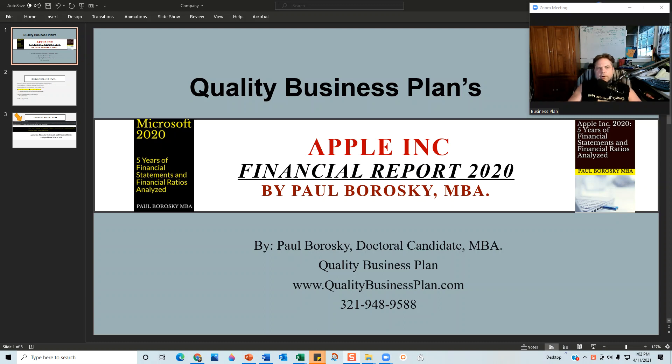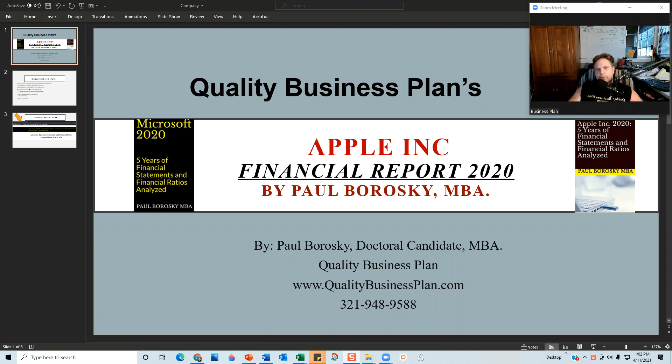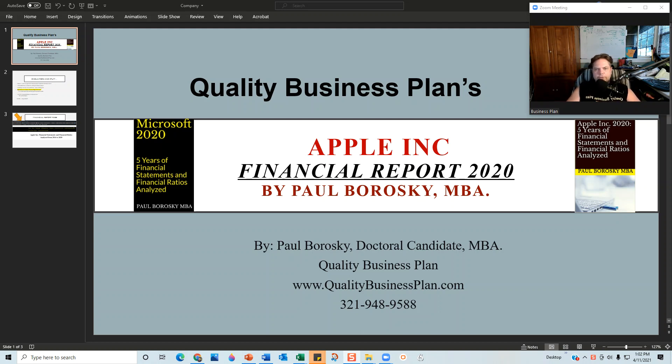Hey all, my name is Paul Borosky and I am the owner of Quality Business Plan. What I'd like to do today is introduce y'all to the financial model that I used in writing Apple Incorporated's financial report for 2020.